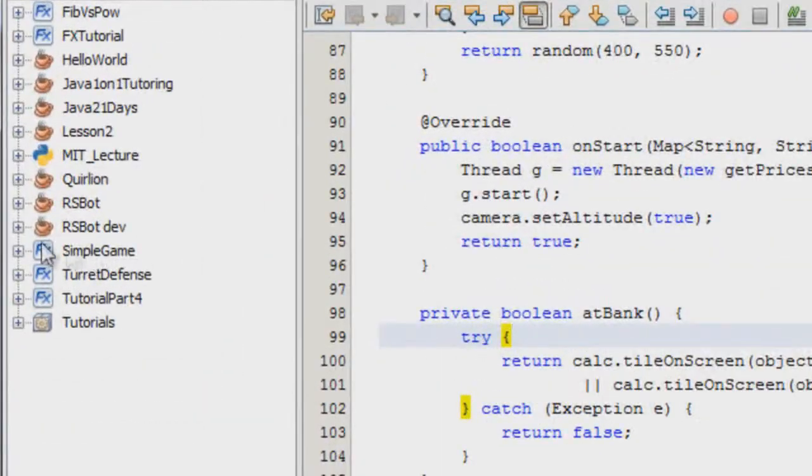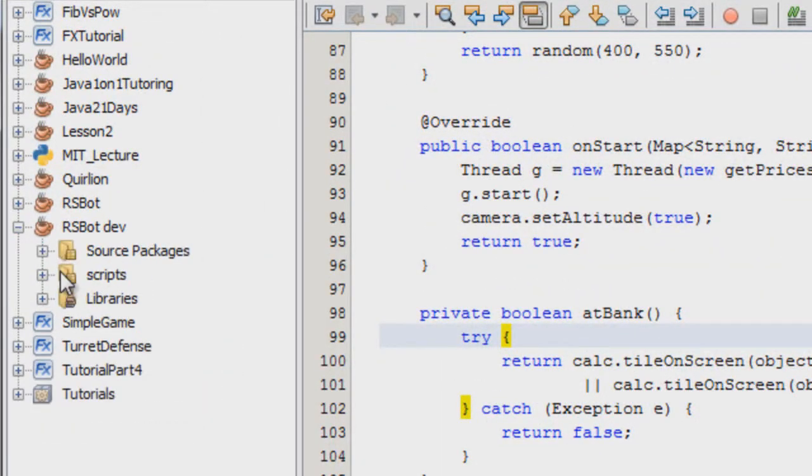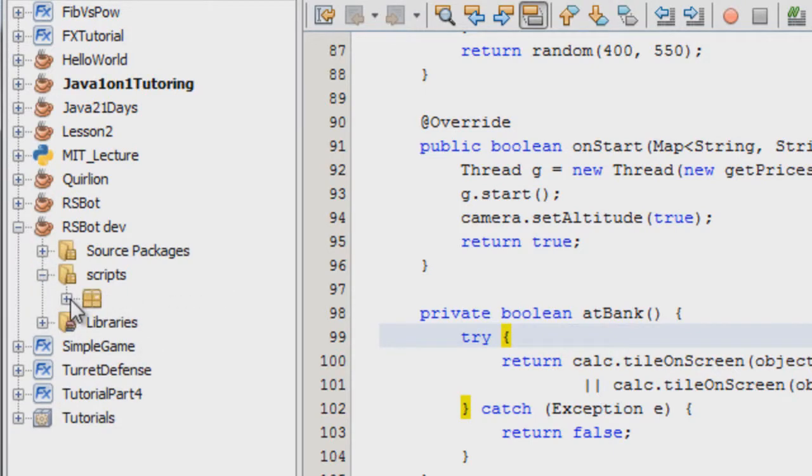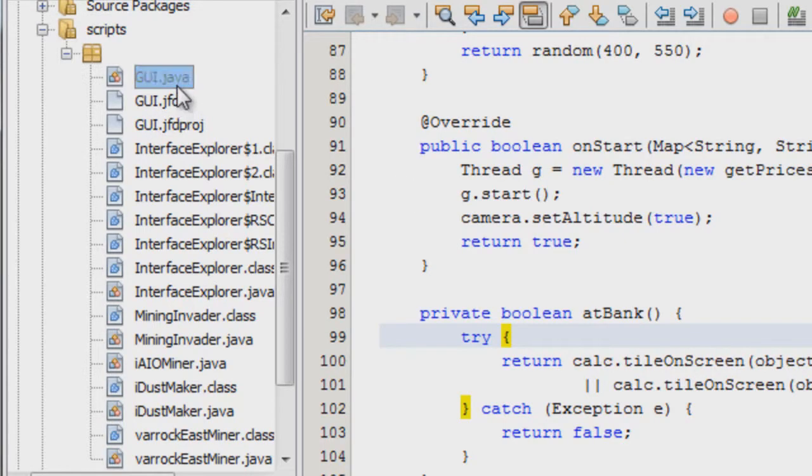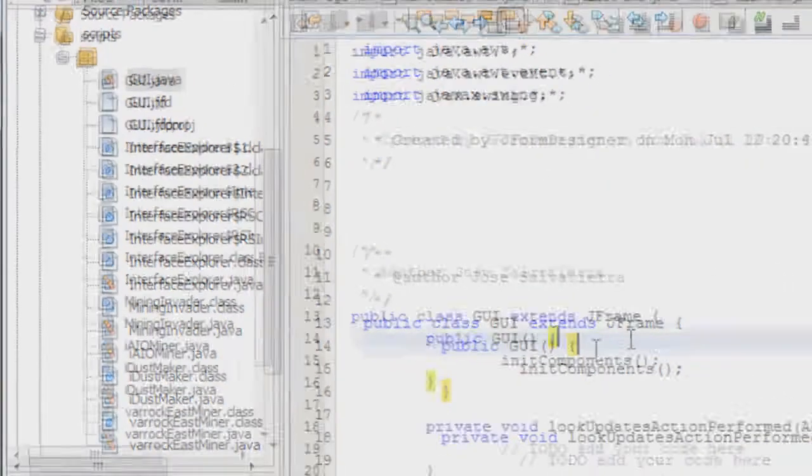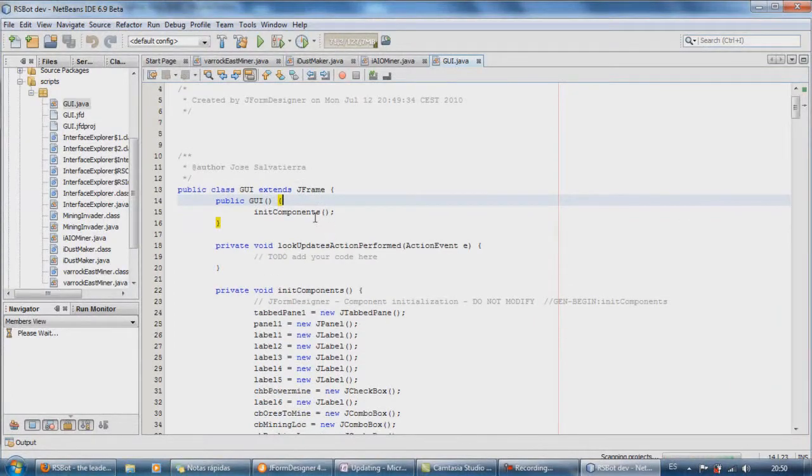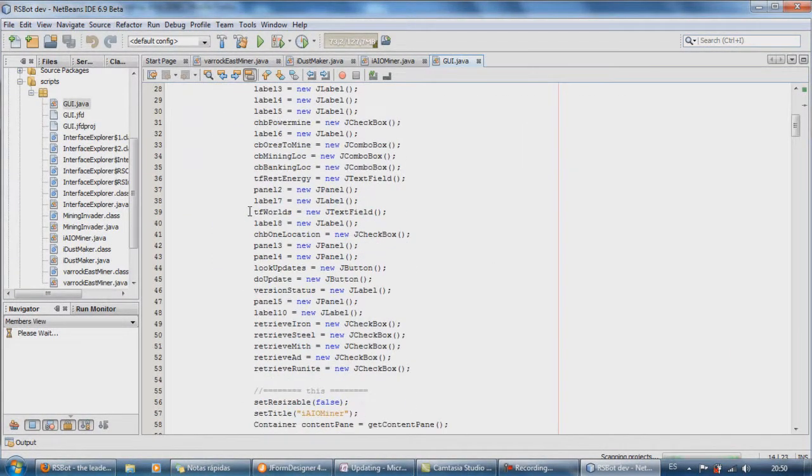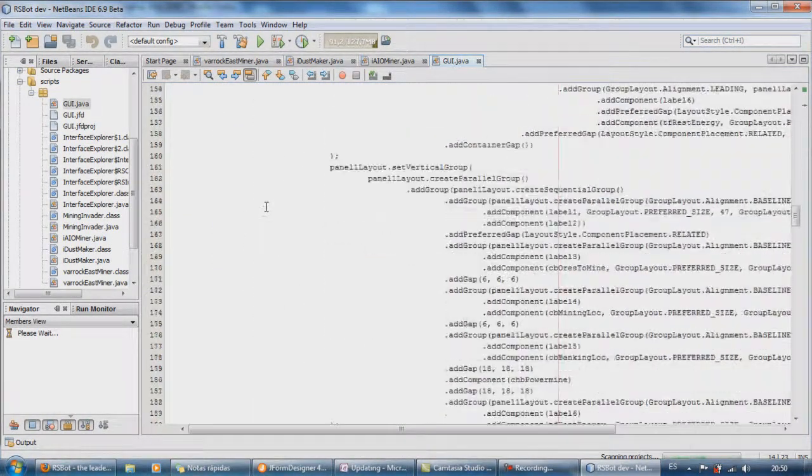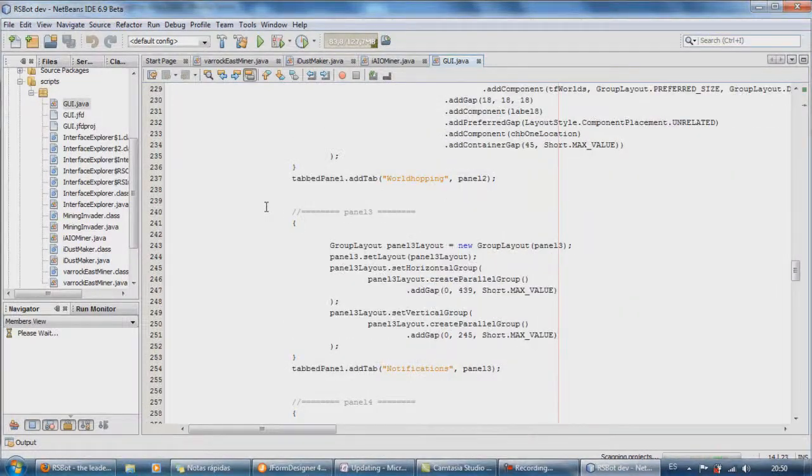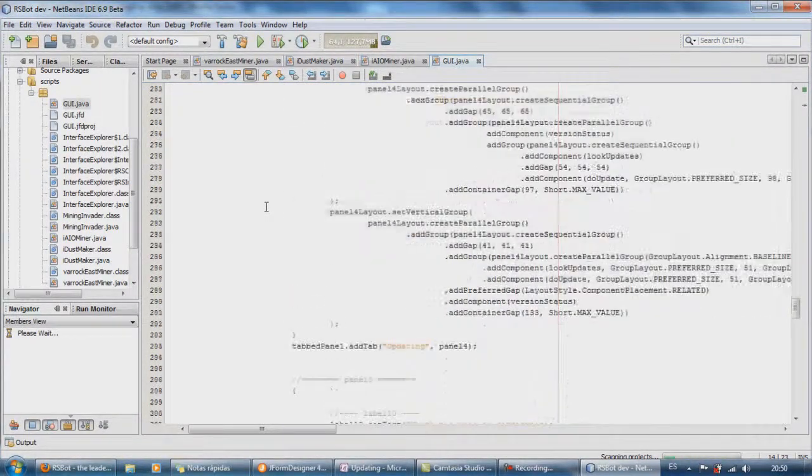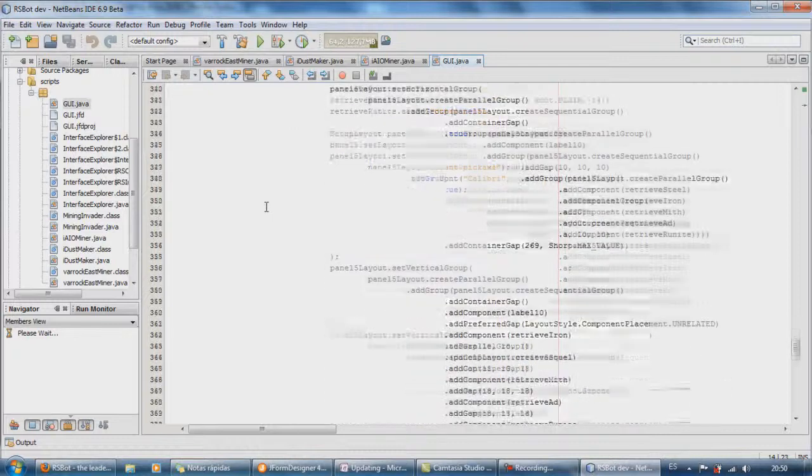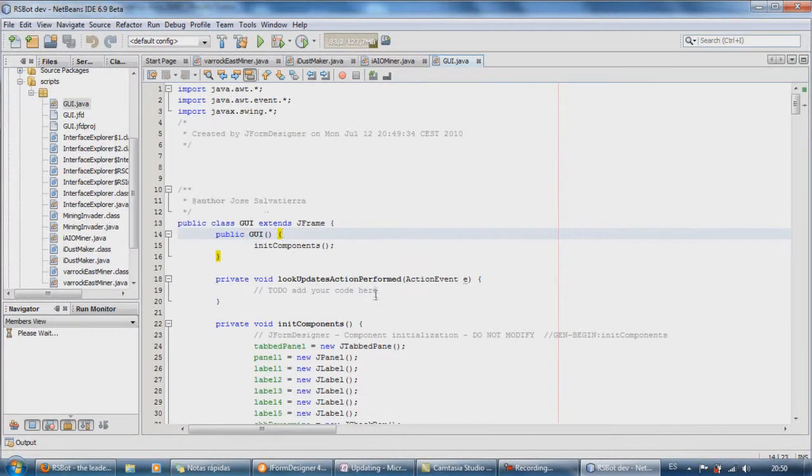So let me open up this folder. Where is the GUI, come on. GUI, there we go. There we go. So who extends JFrame. Basically, this is the method we were looking for.